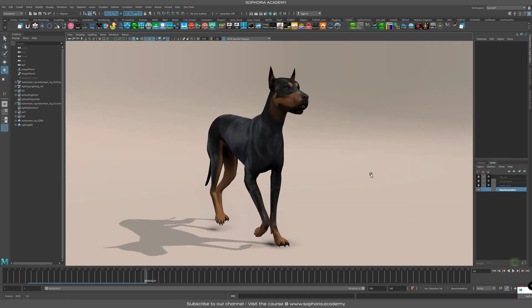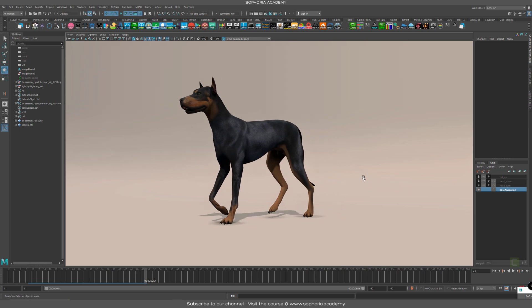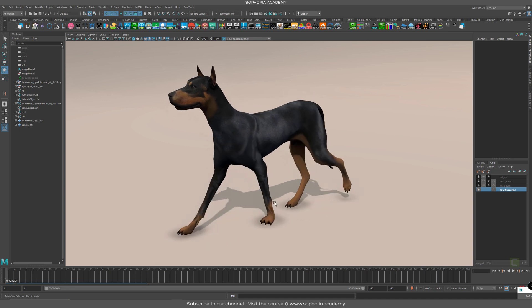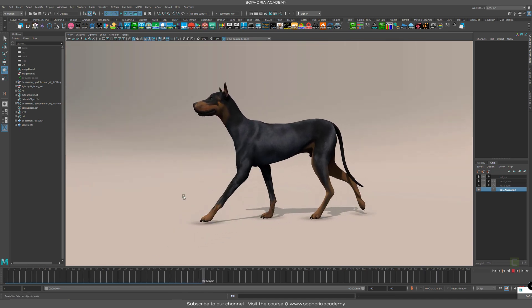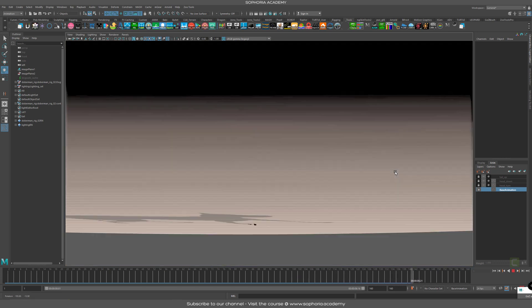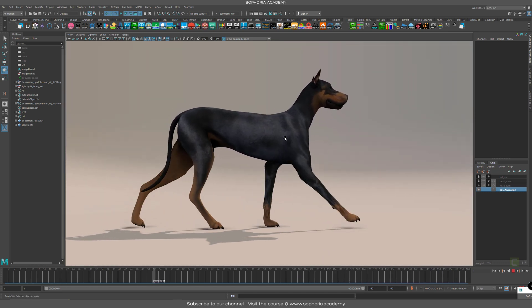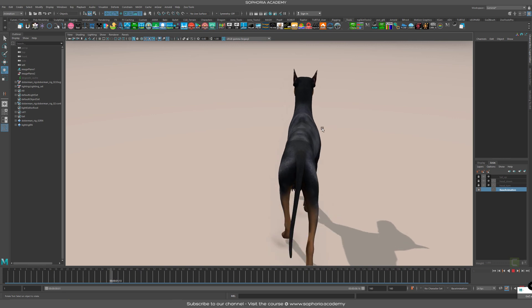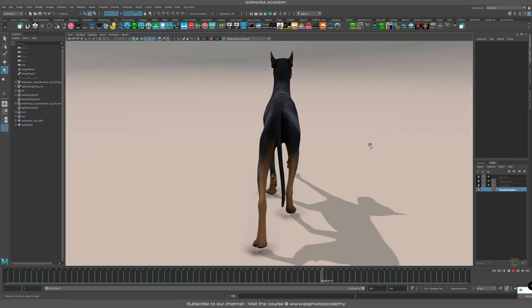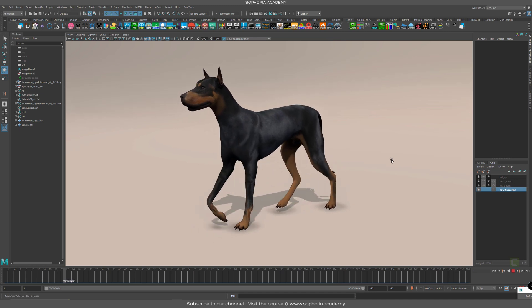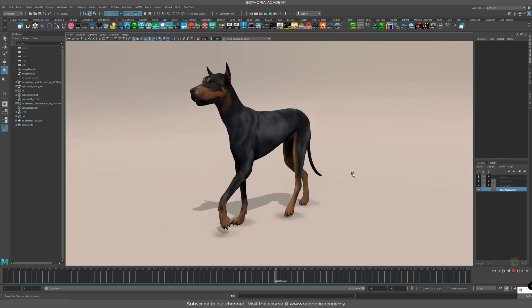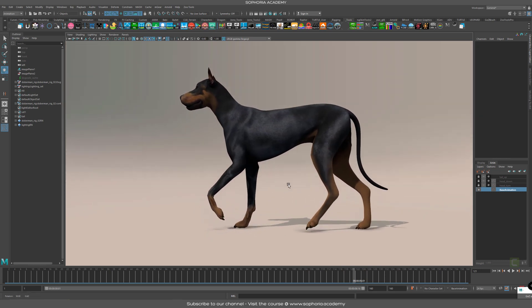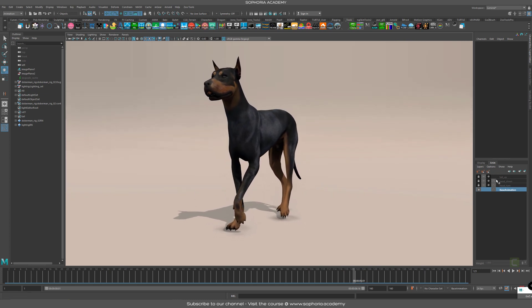Hey guys, I just wanted to share something cool that some of you animators would want to try. When you have a walk cycle - any kind of walk cycle - if you have a dog walking around and you've nailed it, you're happy with the shoulders, the head position, the shifting of the weight left and right, and you want to fine-tune it and make it really nice for your demo reel, there are a couple of cool things you can do.